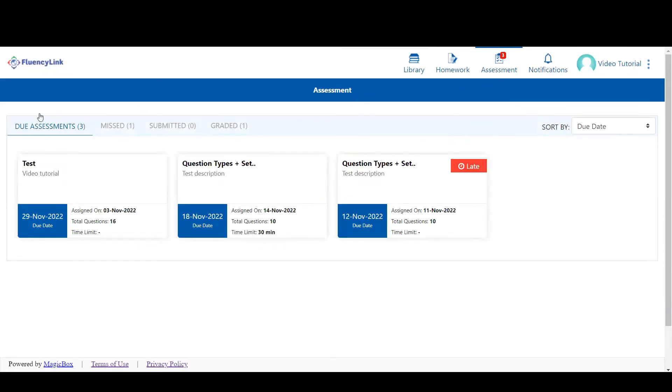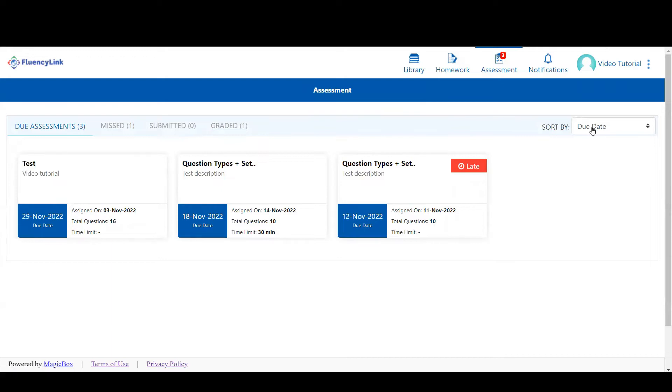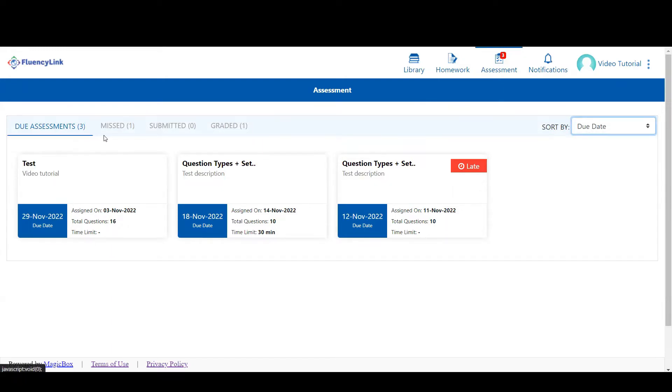They are organized by due assessments, missed, submitted, and graded. Each tab has the option to sort by dates and titles.